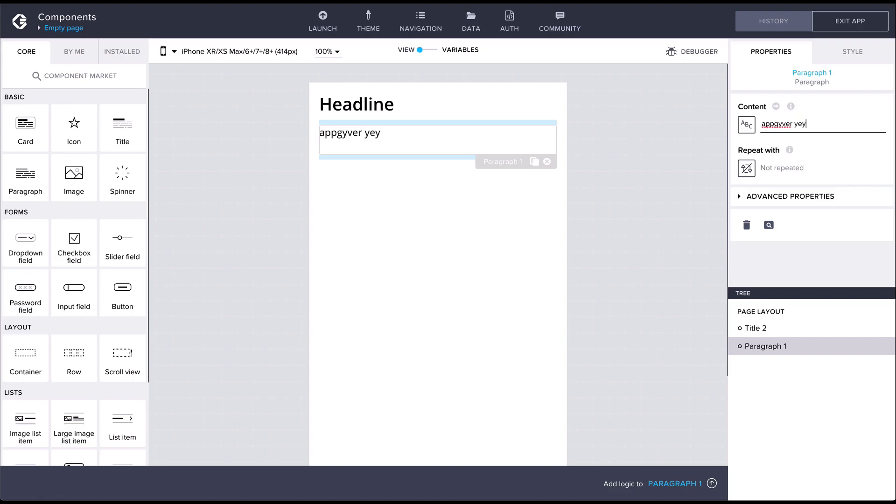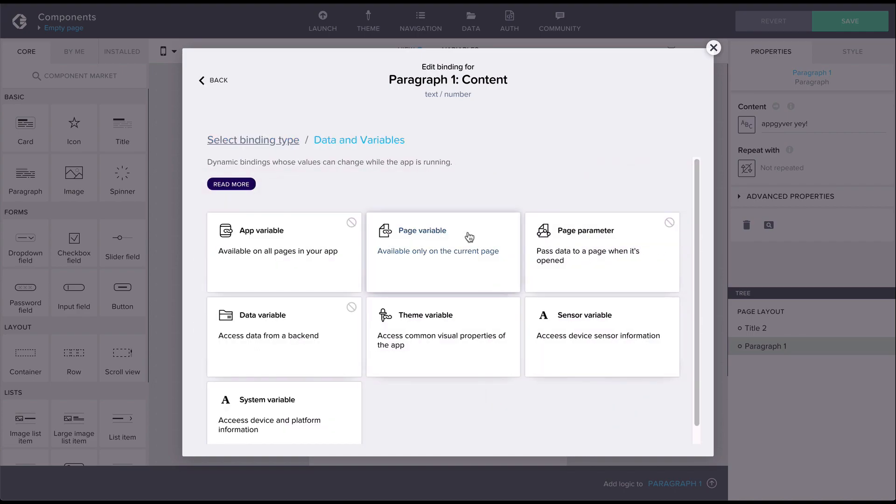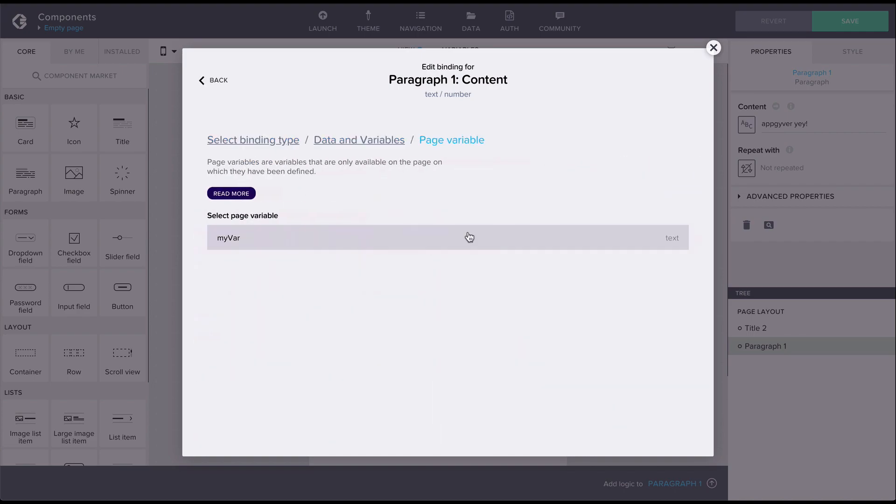Component properties can be bound via the binding icon in front of the property value. We'll talk more about binding properties in the following video.